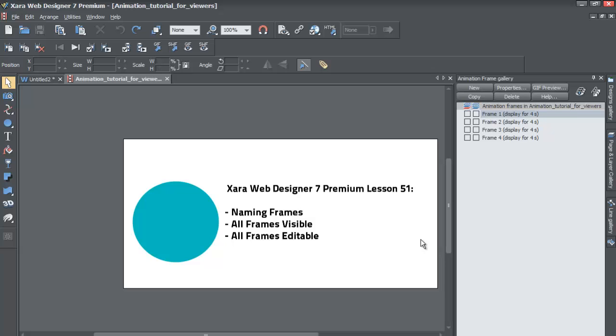And then we're going to talk a little bit about how to make all frames visible or to make every frame or snapshot in your animation visible. And then we're going to also talk about how to make every frame in your animation not only visible, but also editable.